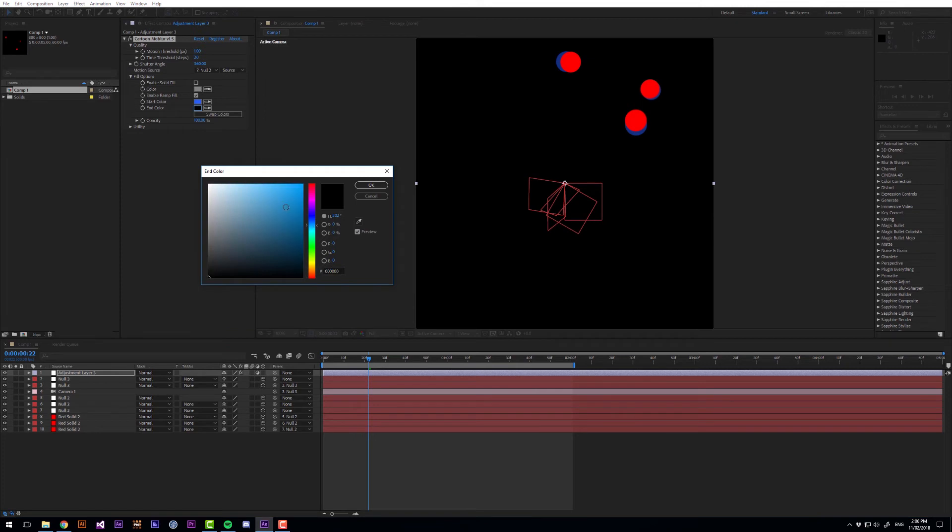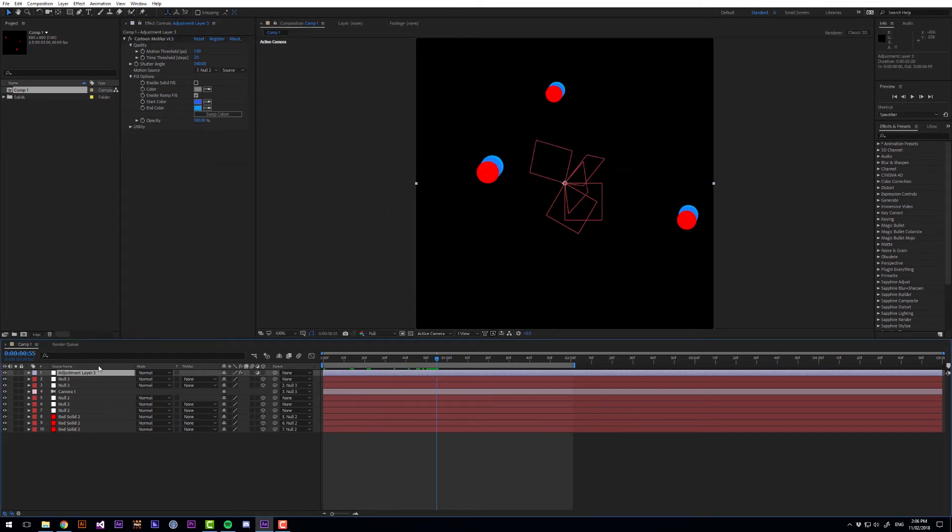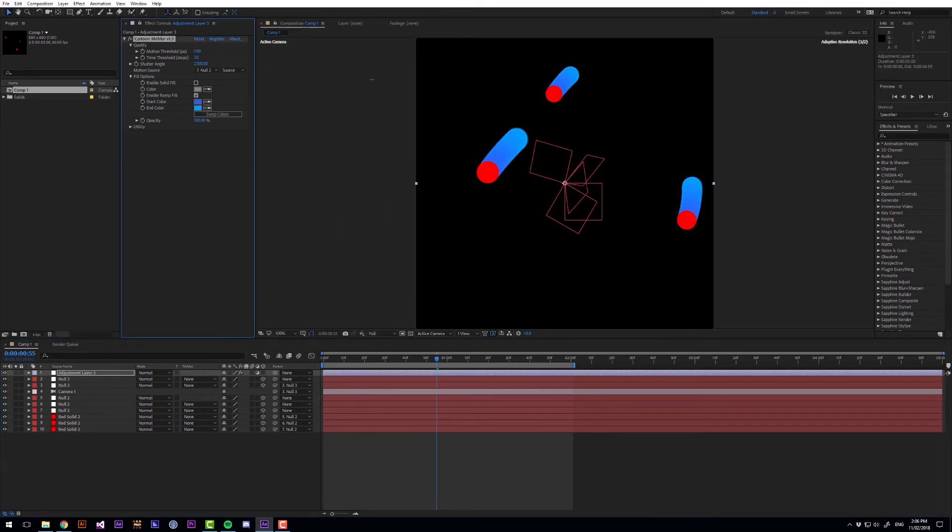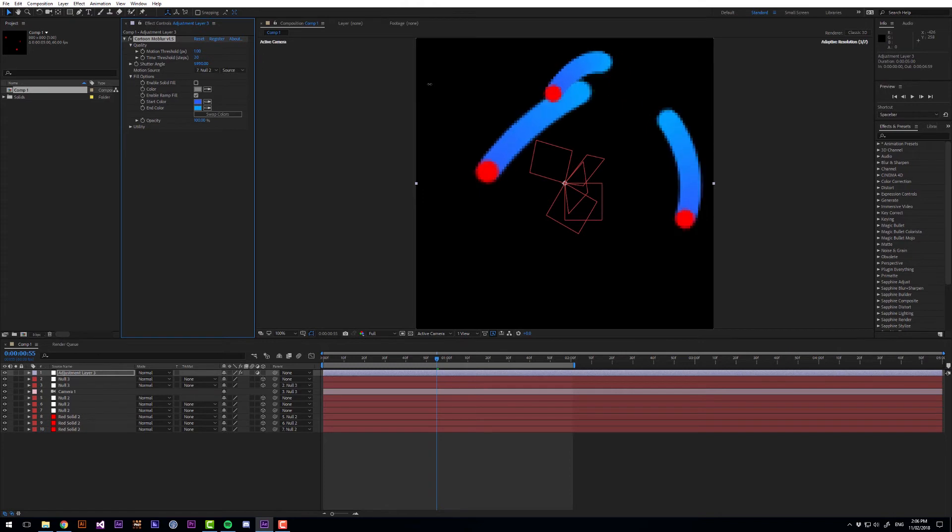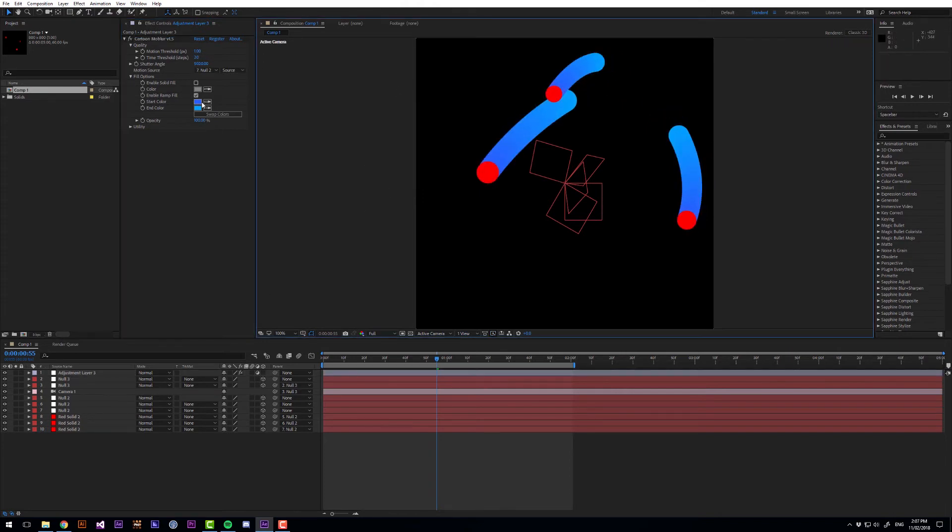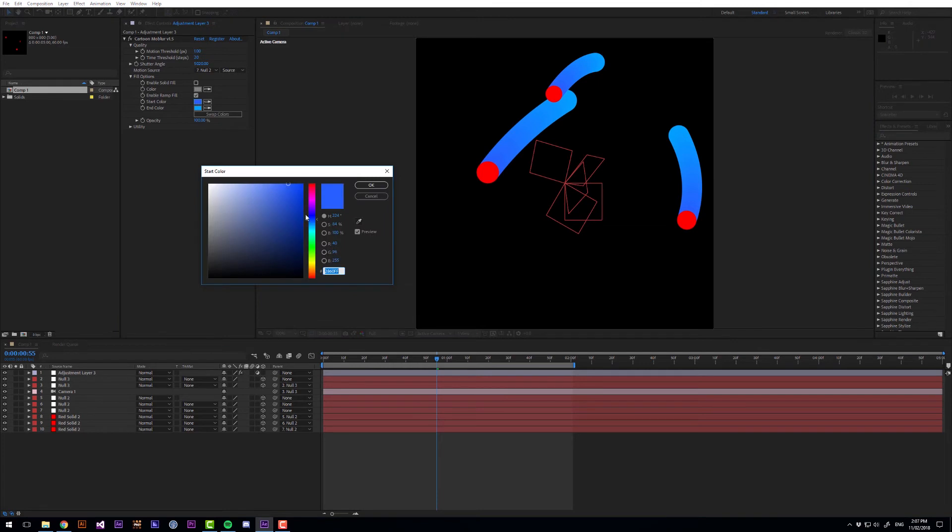And then have a much brighter one. And let's also extend the shutter angle a lot. Maybe to around 5000 so that the trail is longer. I think I'll make more of a contrast so make this start colour darker.